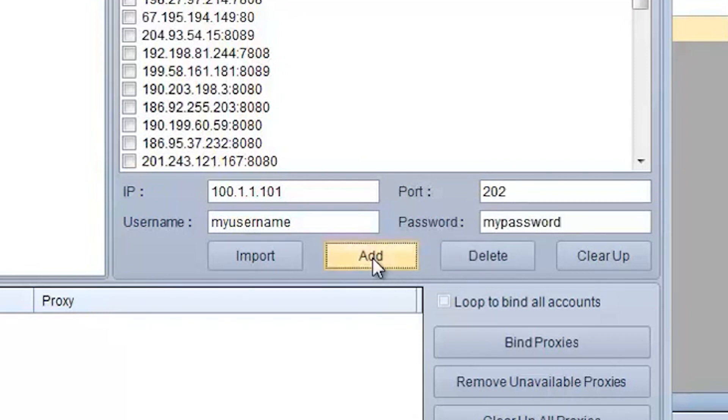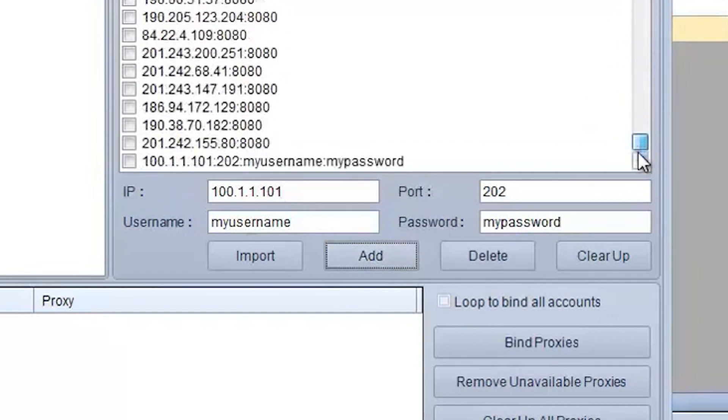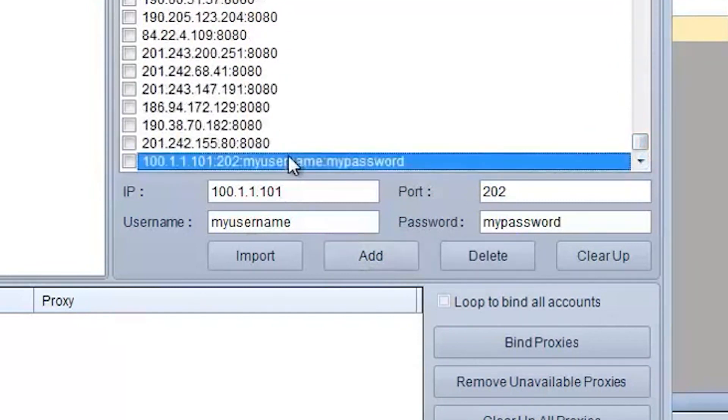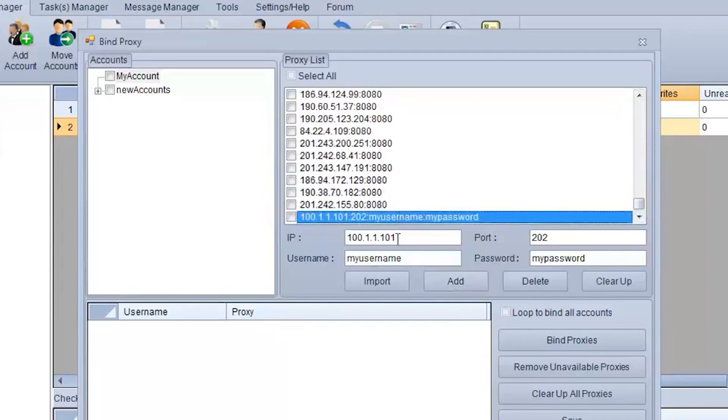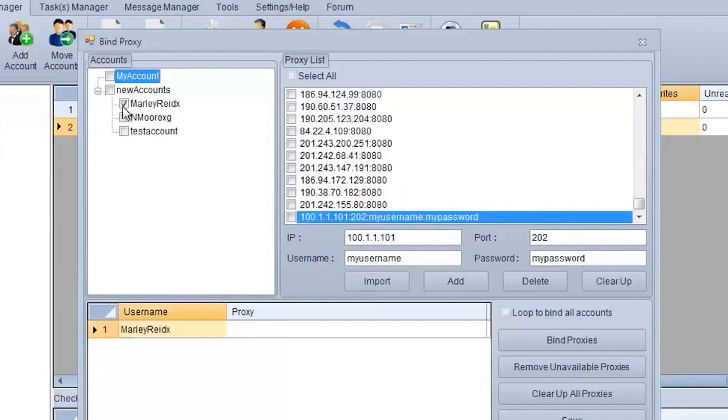As you can see, your proxy appears at the end of the list. Next, you need to select the account for which you want to bind a proxy. Select a proxy and click on the Bind Proxies button to tie the selected proxy to the account.